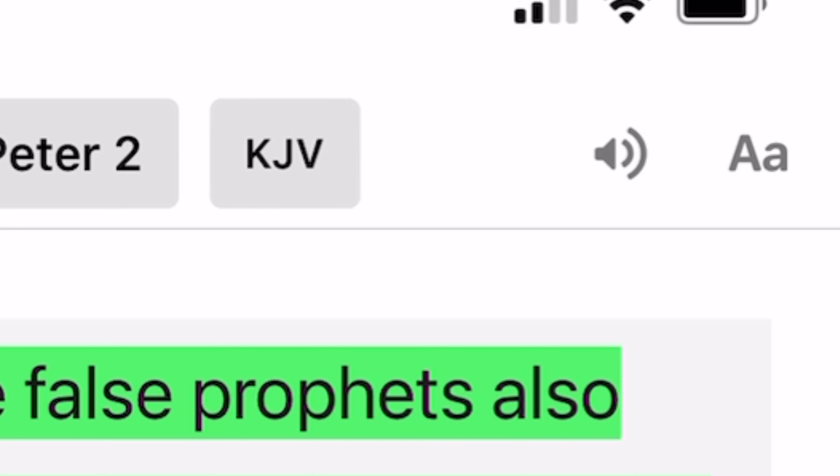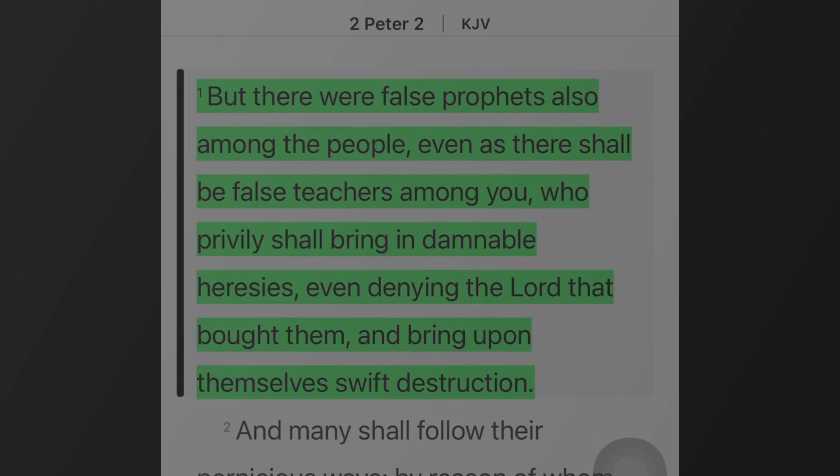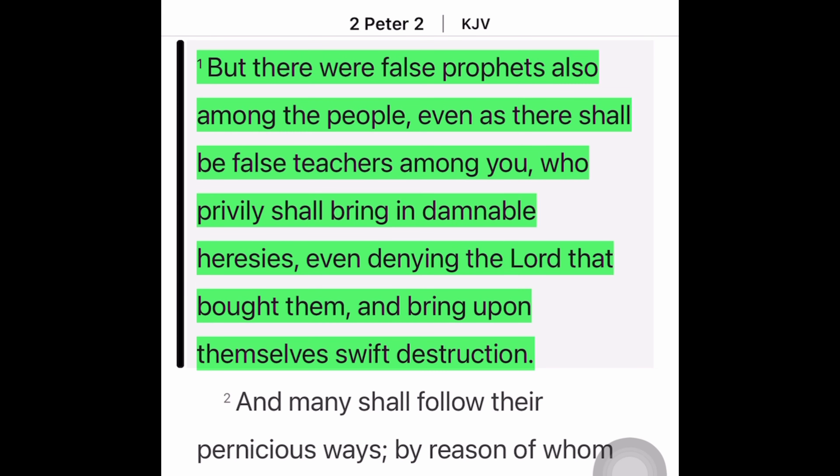Right here at the top right corner, you see the volume button. You can tap on that and you can rewind the text. Bring it back - there were false prophets also among the people.